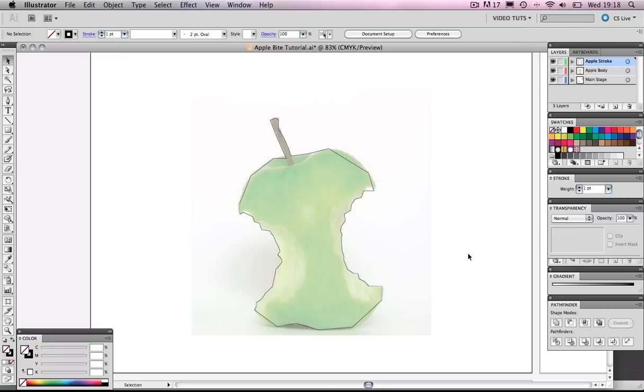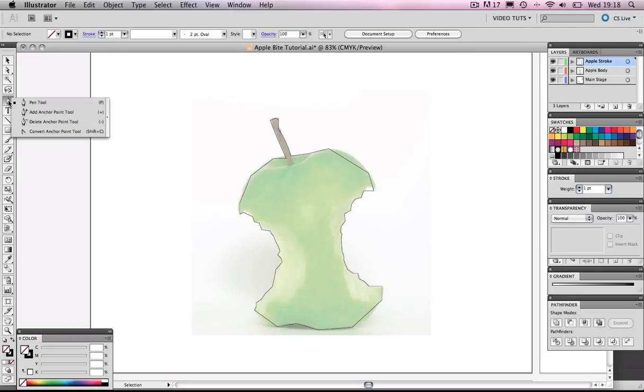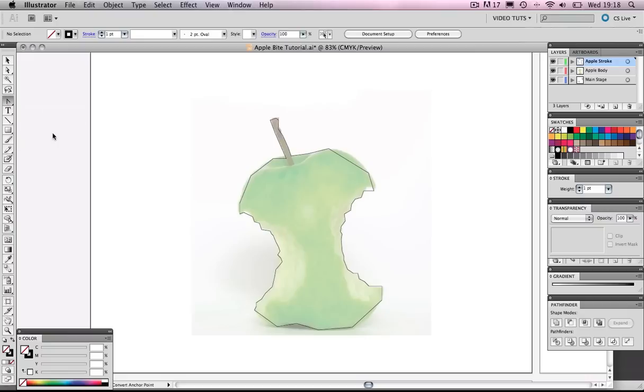The next step is to come over to our pen tool here and click and hold and move your mouse down to this convert anchor point tool. It looks like an upside down V. Now when we've got that we will want to come in close to the apple. Hang on a sec. I'm going to zoom in.